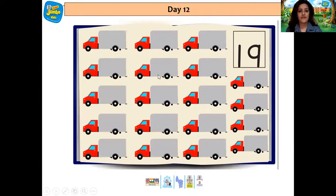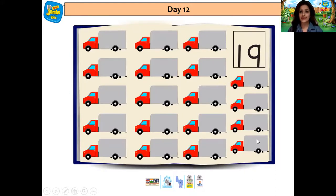And here we have some trucks: 1, 2, 3, 4, 5, 6, 7, 8, 9, 10, 11, 12, 13, 14, 15, 16, 17, 18, 19. All the vehicles were 19. Yes, children — so there were 19 buses. And how many trucks were there? Who remembers? Correct, children — there were 19 trucks also in the book.